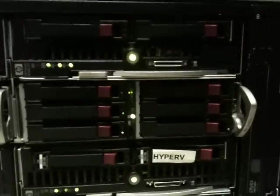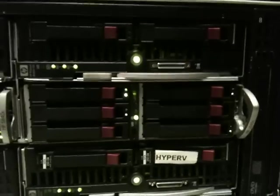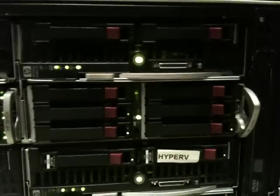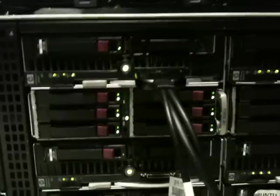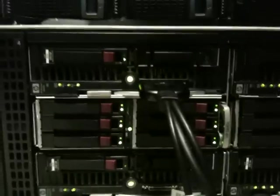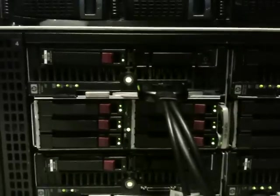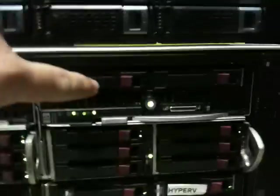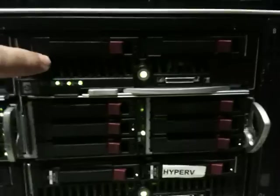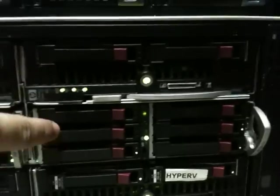That storage array there is the existing one, and this one underneath it is actually attached to the Windows 2008 server. So that there is the Windows 2008 server and its storage. This is the existing SAN and its storage.